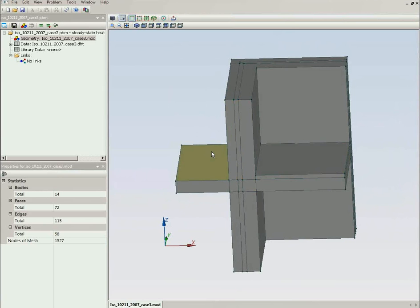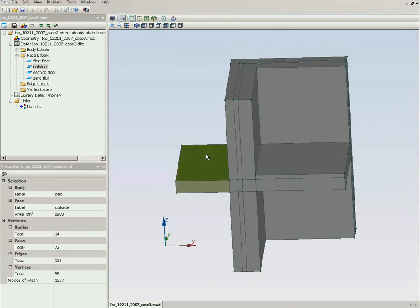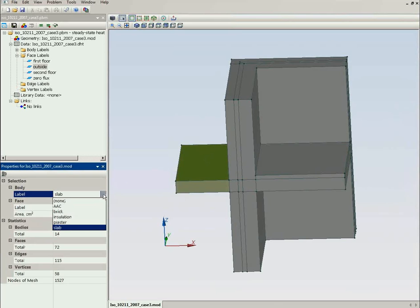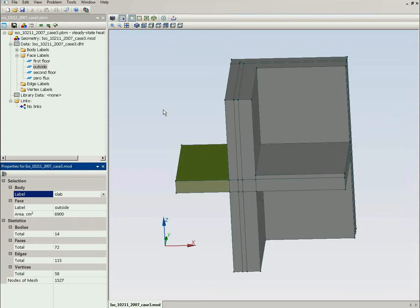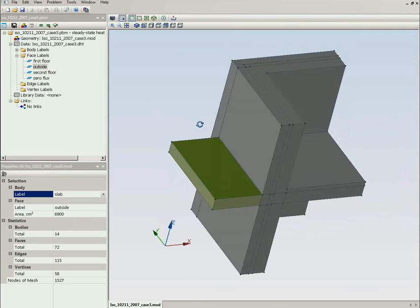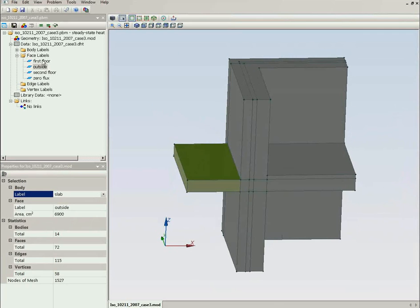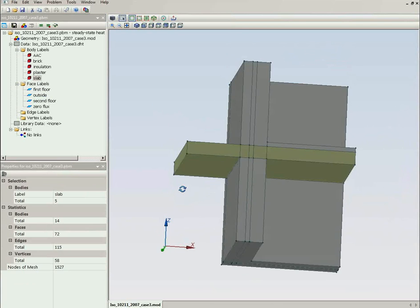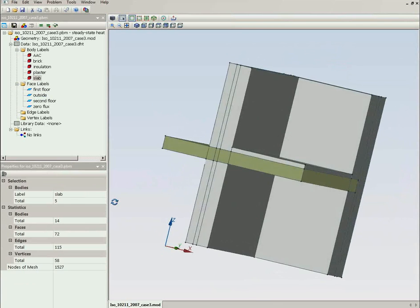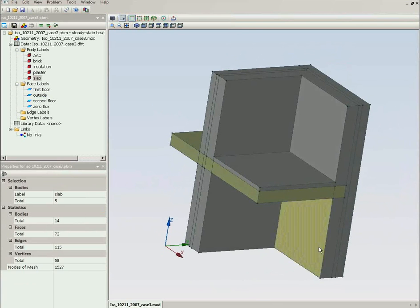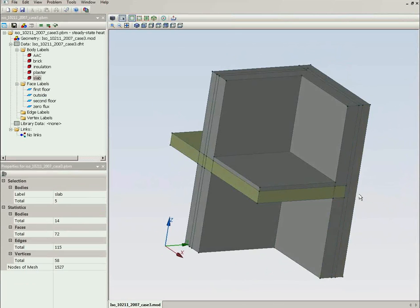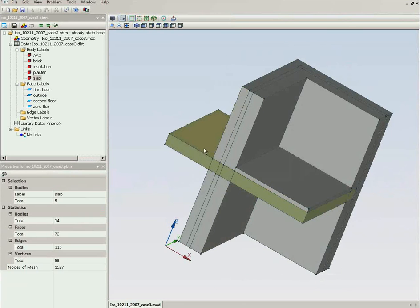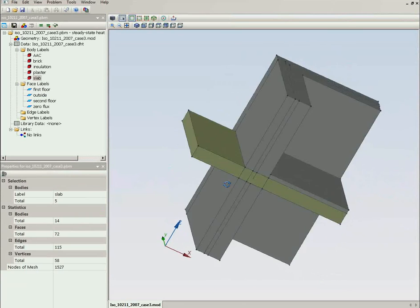Now you should assign labels and do it in the three-dimensional view. Again you should select the object and type in the label here. In fact, all labels are already assigned in this geometry model. And I will just show you what we have here. This is the slab. You see here it doesn't penetrate, but here it penetrates the insulation layer.